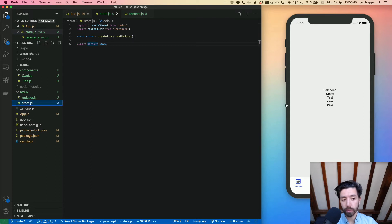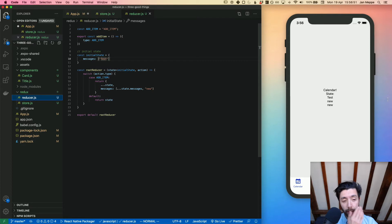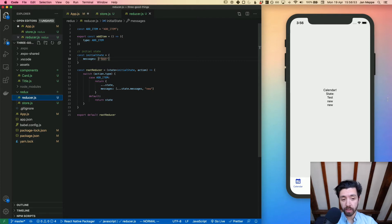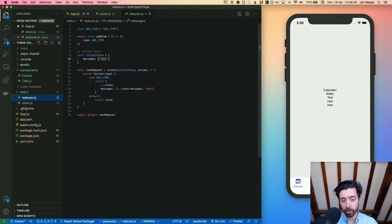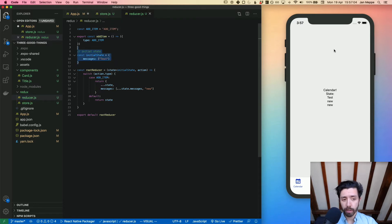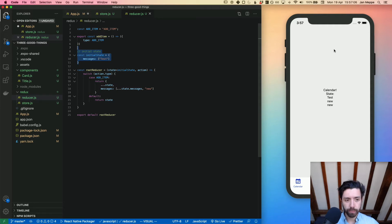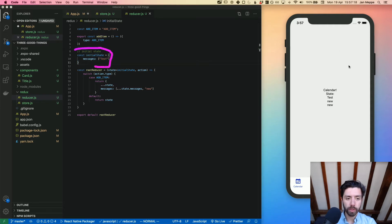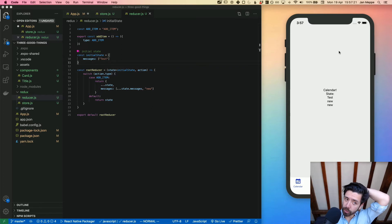Next thing you want to do is create a reducer file in the redux folder. In my case the reducers are very simple because they only have one so far, and this is more about the general idea behind it. First you want to set the initial state.